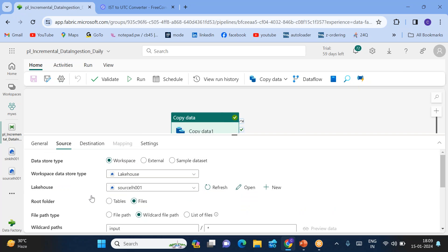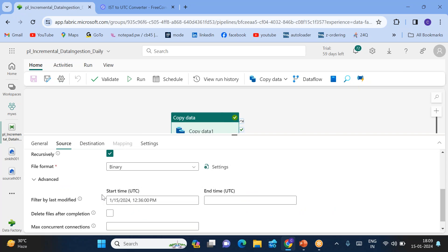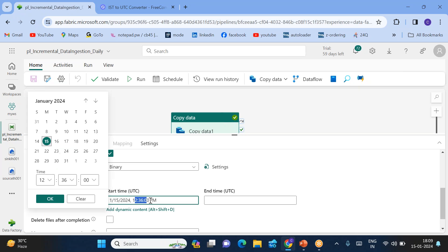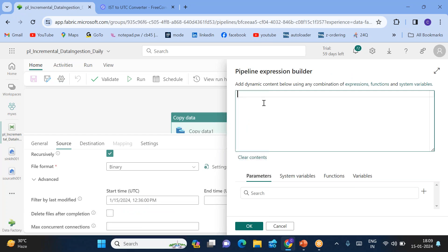So within this copy activity we use the 'Last Modified Start Time' to specify from which time you want the files. Now let's say 12:36 time should be fixed, but the date should be generated dynamically. Because if I run the pipeline today it should generate today's date, and if I run it tomorrow it should generate tomorrow's date.